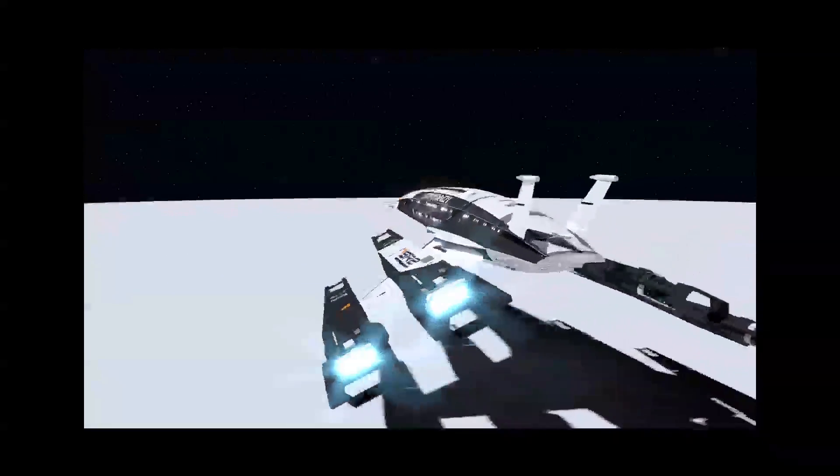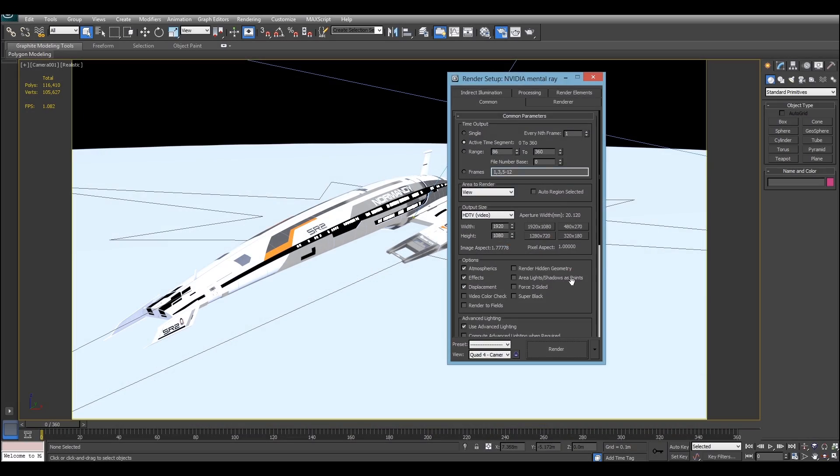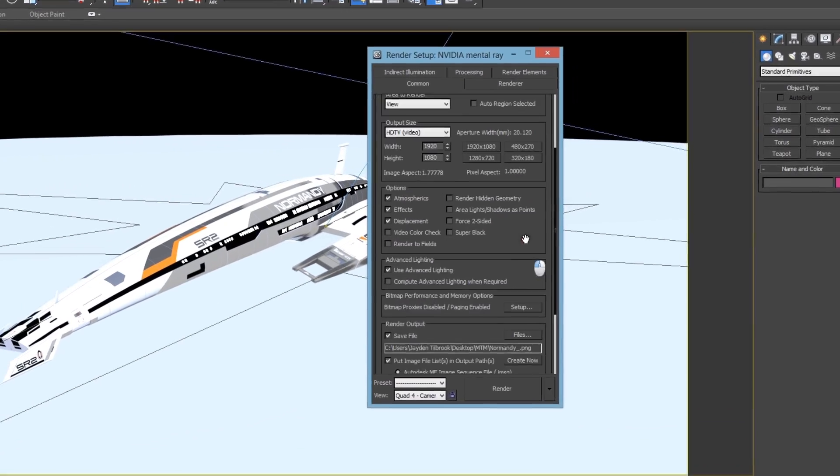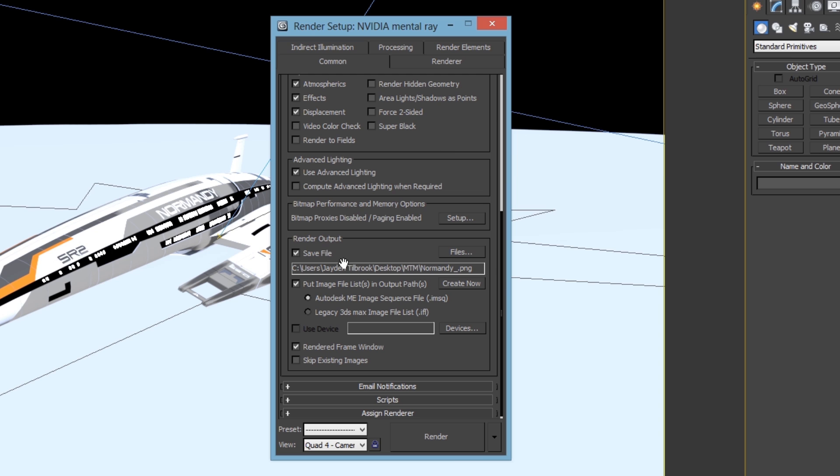It's actually pretty simple to set up and should only take a couple of minutes. When you go to set up your render, the only thing you have to do differently occurs in the Render Output dialog.